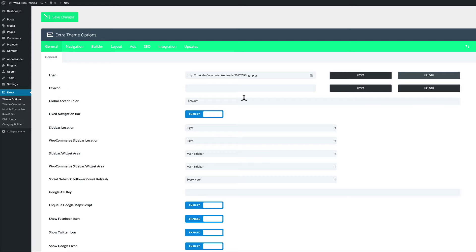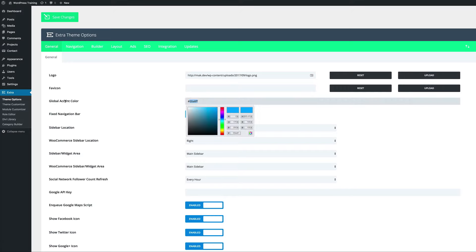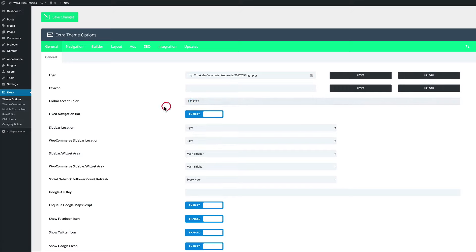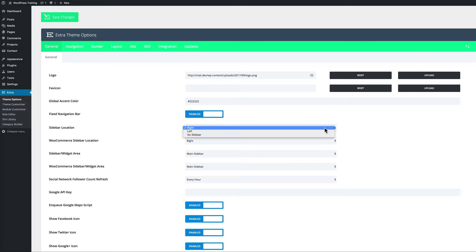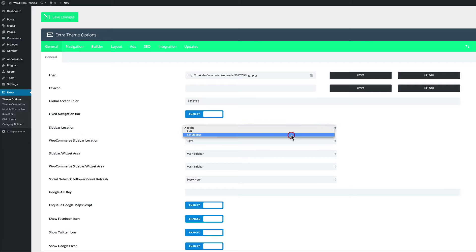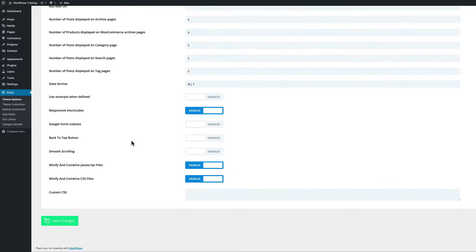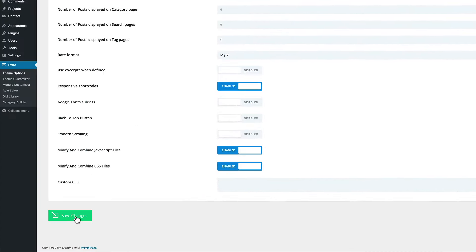If you have a favicon, you can add it here, but in this case I don't have that. So I'm going to move on to the next item, which is the Global Accent Color. I'm going to paste my color in here. Over here on the sidebar location, we need to make sure that it's set to No Sidebar. Now we can go ahead and save our settings — I've scrolled all the way down to the bottom of the page and I'm going to click on Save Changes.